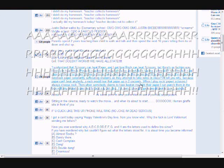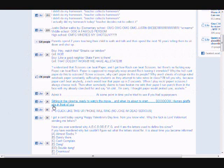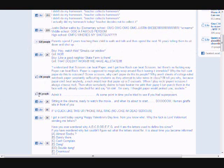World serves its own needs, listen to your heart bleed. Tell me with the rapture and the reverent in the right, right. You vitriolic, patriotic, slam, fight, bright light, feeling pretty psyched. It's the end of the world as we know it.